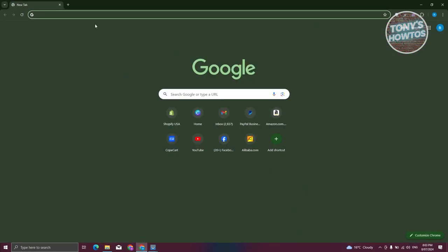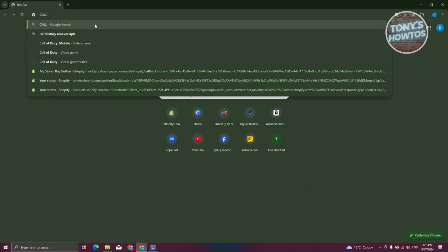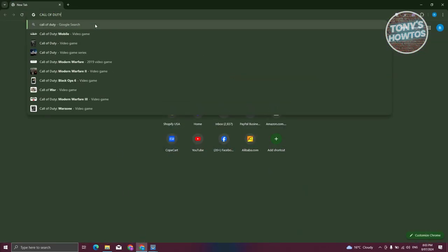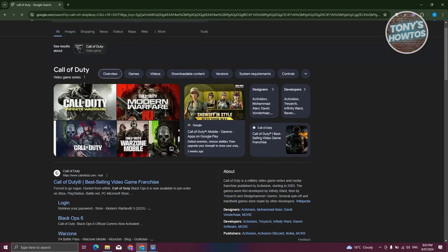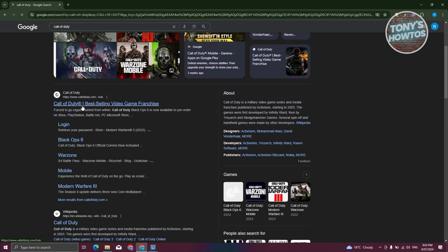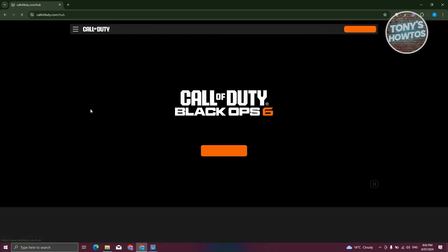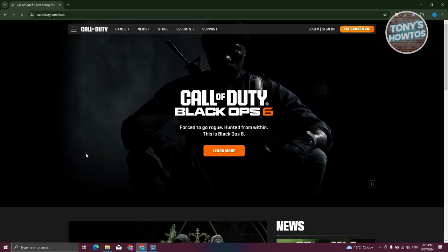Search for the following, which is going to be Call of Duty. From here, you should be able to see the official website first, which is callofduty.com. Let's go and open it up.